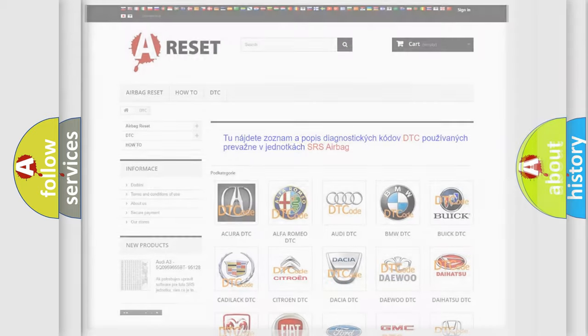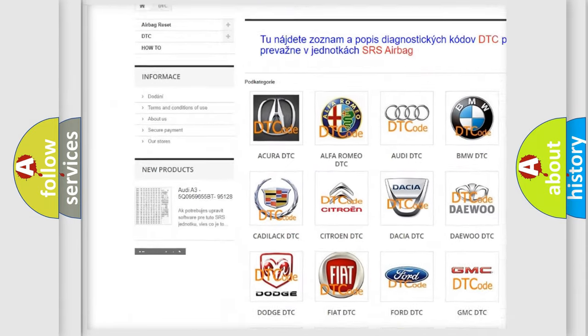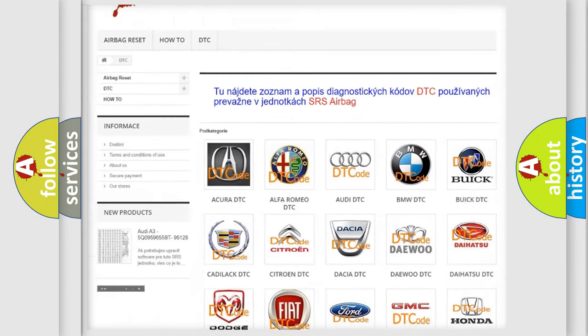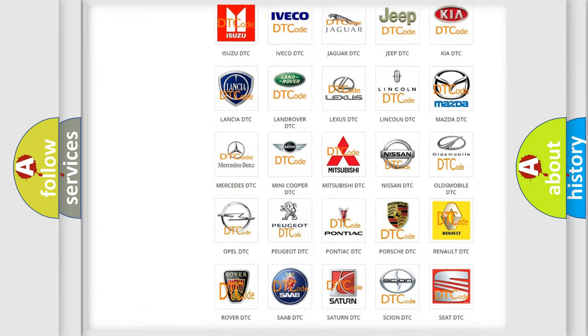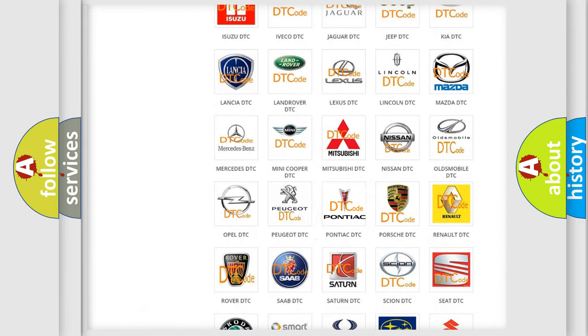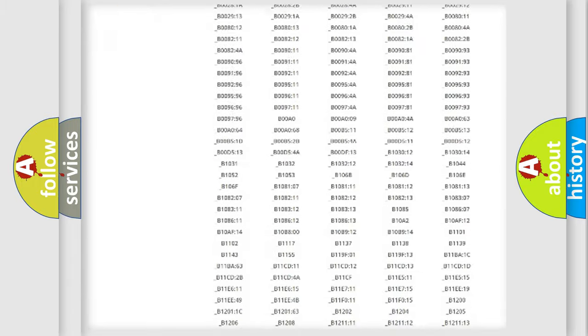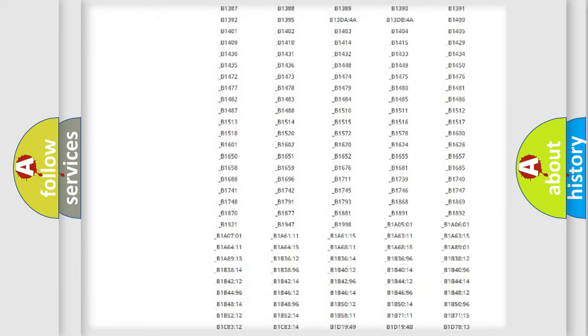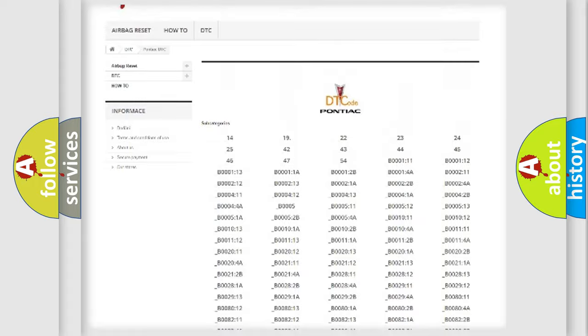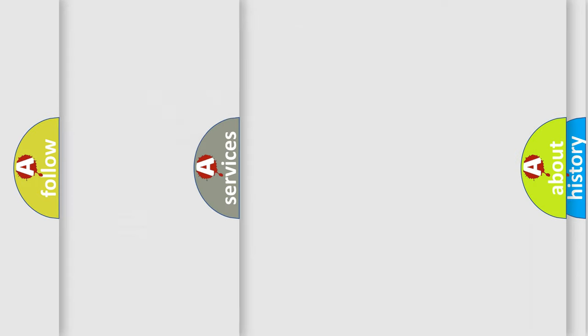Our website airbagreset.sk produces useful videos for you. You do not have to go through the OBD2 protocol anymore to know how to troubleshoot any car breakdown. You will find all the diagnostic codes that can be diagnosed in Pontiac vehicles, and many other useful things.